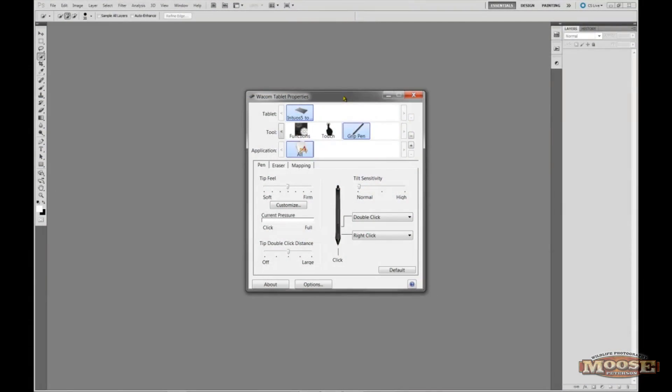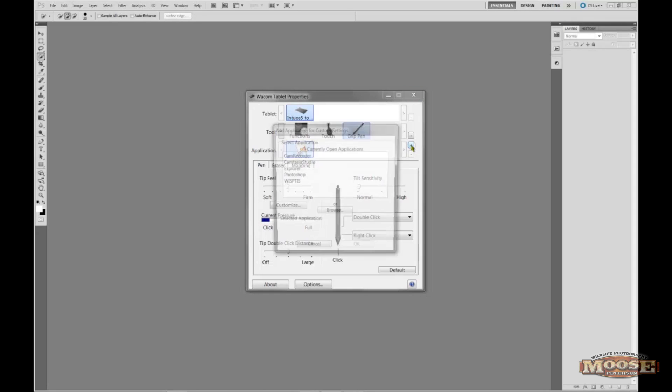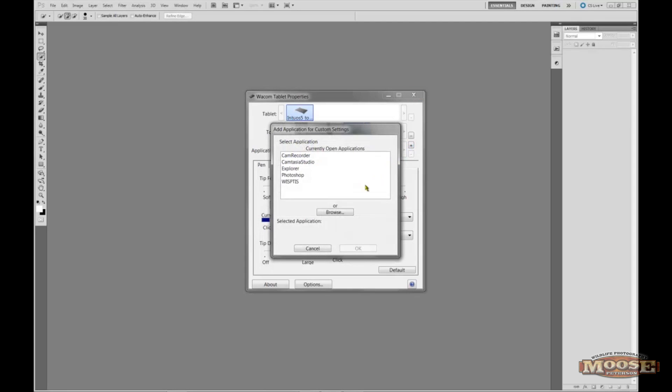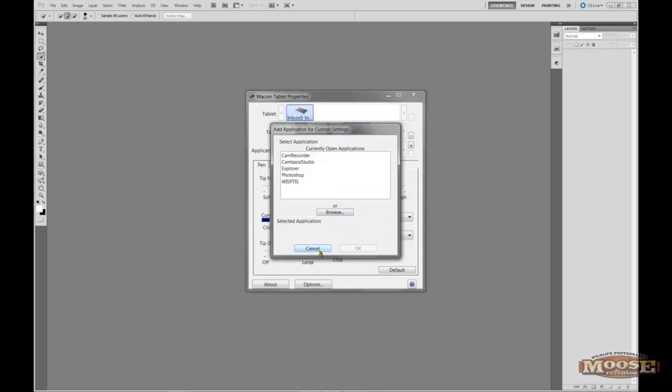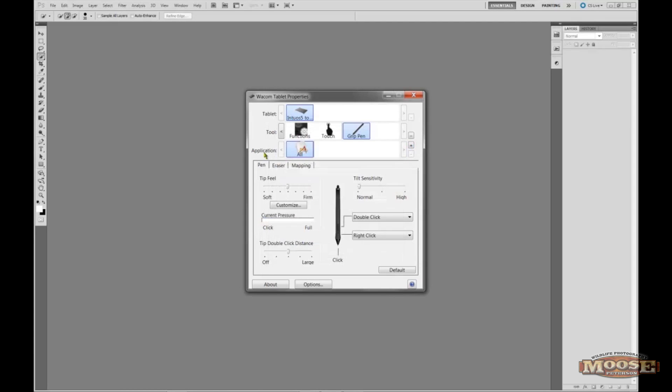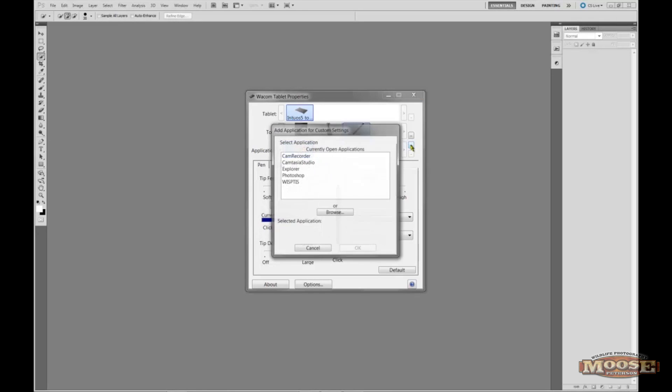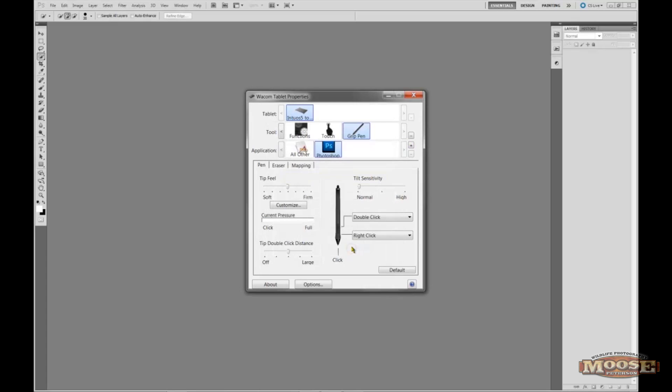So this is what I do to program my Intuos 5. You notice I have Photoshop open. This is the way I do it because it's fast and easy. Click on the plus sign. Under Applications says all. I don't want all. I'm going to program just my Photoshop. So I'm going to click on Photoshop, say OK. Now you'll see that icon is highlighted there.